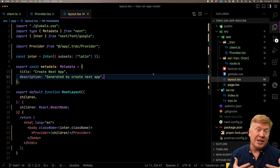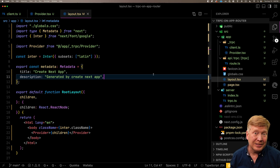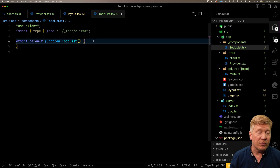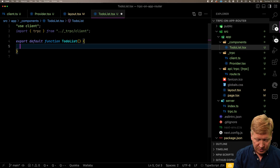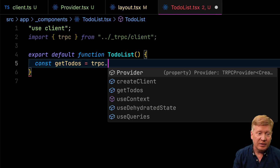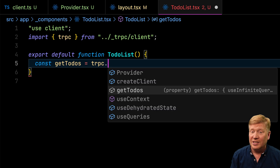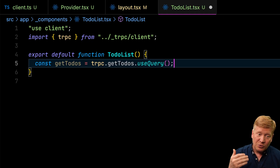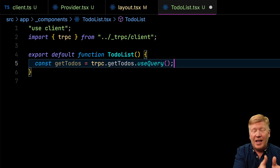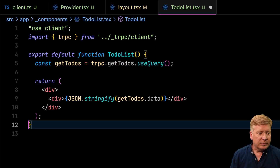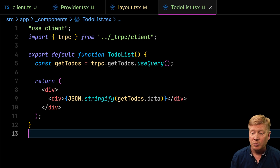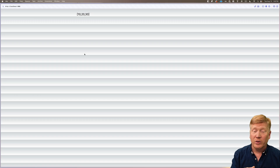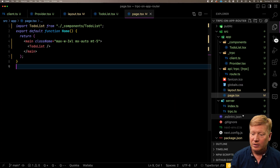Now we'll create a to-do list — it's an interactive thing, using React Query from the client, so we need to create a client component. We'll create a components directory with a TodoList client component inside. It's going to make the request to getTodos. We start with TRPC, and we can see all functions listed on that TRPC object — in this case just getTodos. From that we get useQuery, which is the React Query hook automatically targeted at our TRPC backend. Let's JSON stringify the data we get back, bring it into our page — and there's the 10, 20, 30 data from our TRPC endpoint. If I change that to 40, 50 and more, a hot module reload brings in the new data.